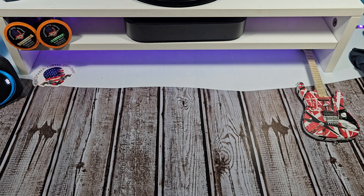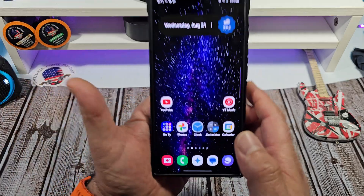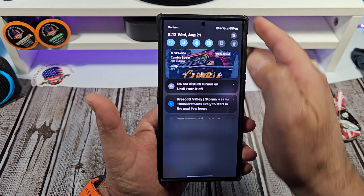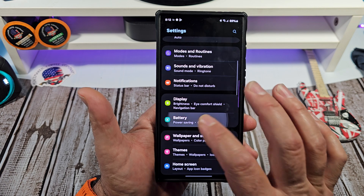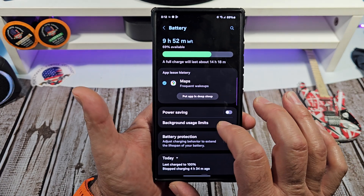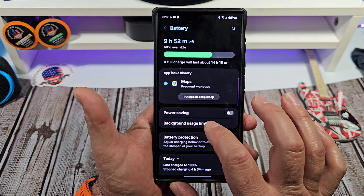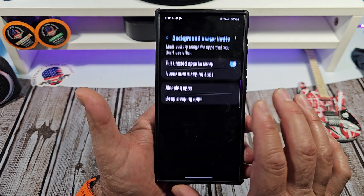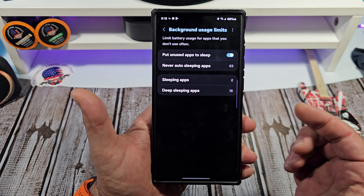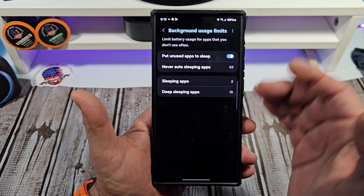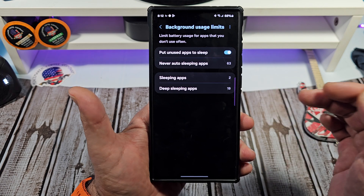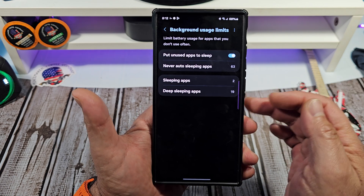Now remember, I showed you how to do this — go to your Settings, come down here to Battery, and if you want background usage limits, tap on that, and you can see what's going on there. You can actually control a lot through here — you can put apps to sleep and put apps to deep sleep.